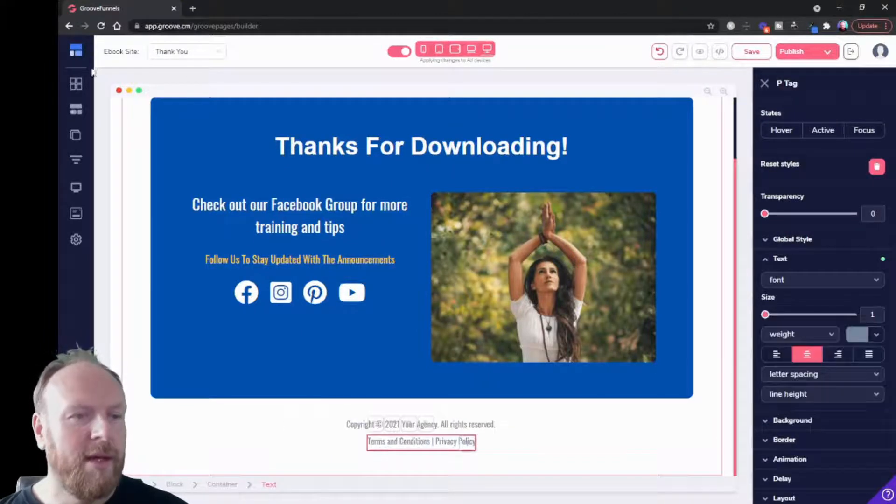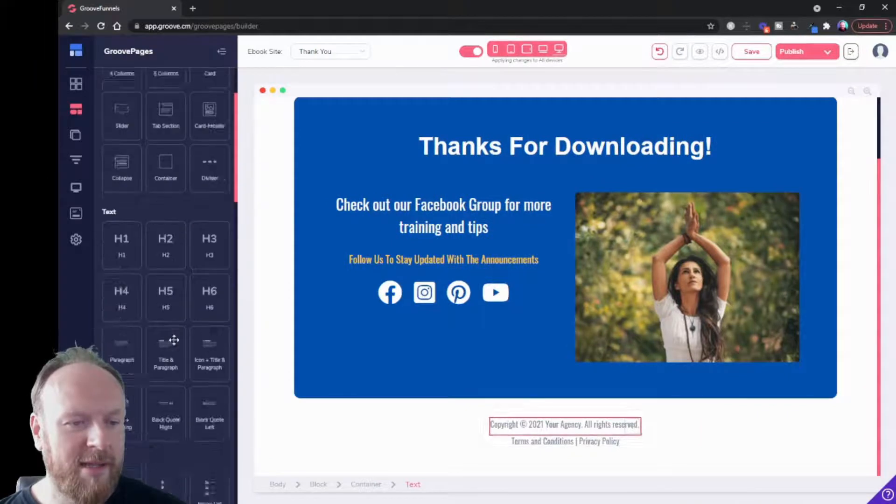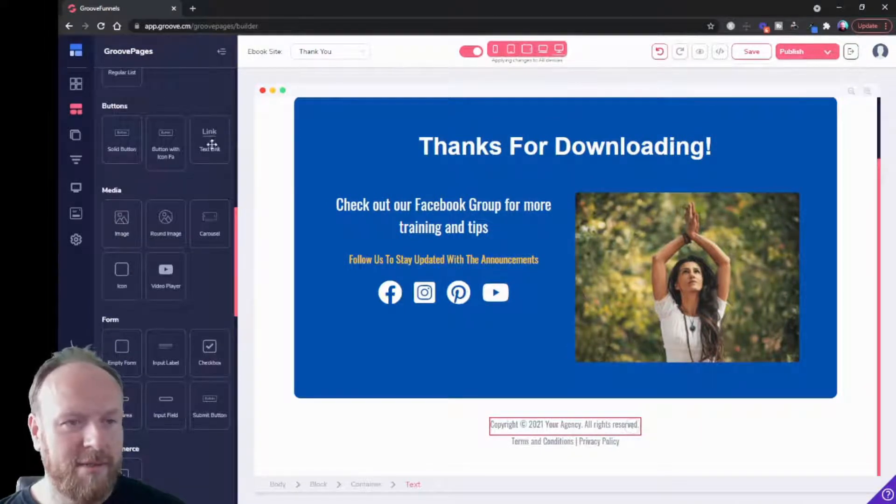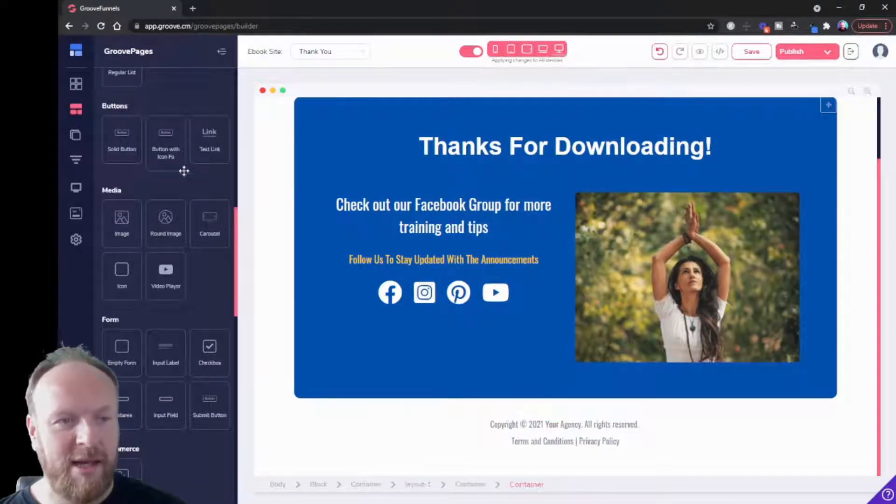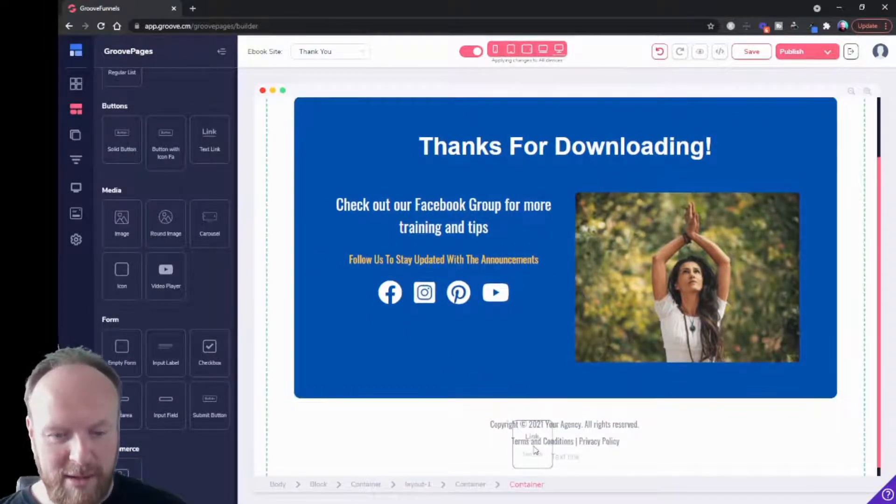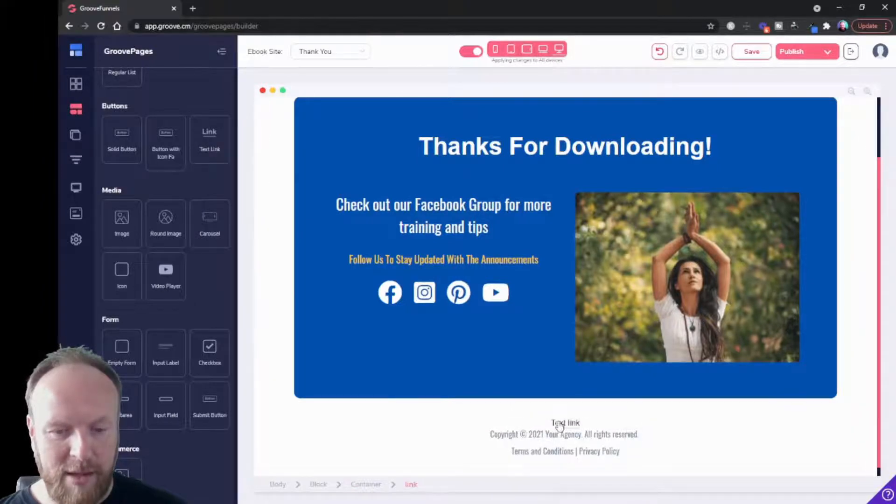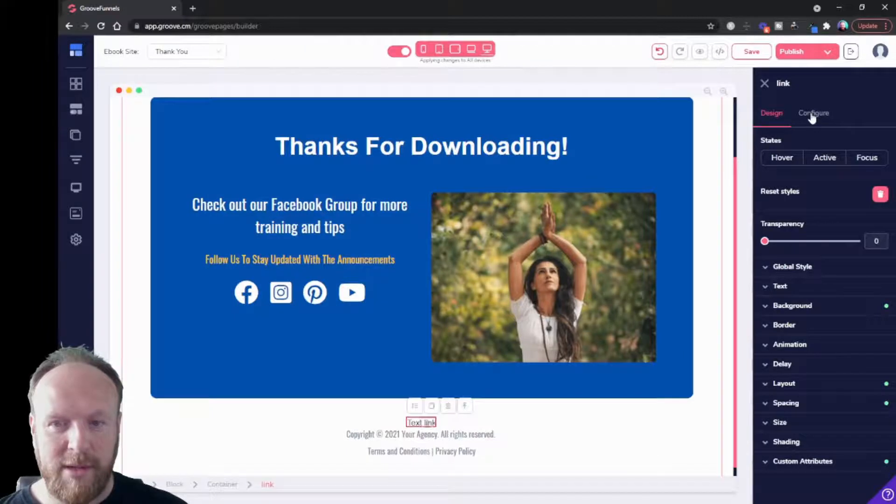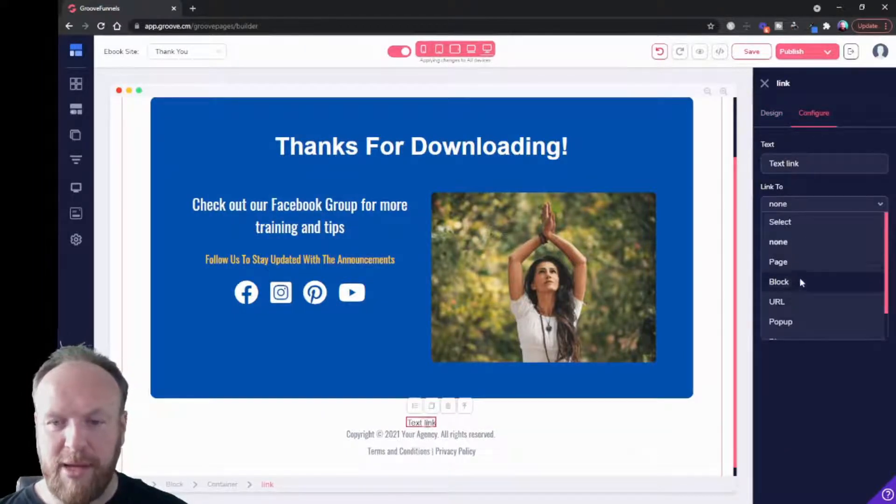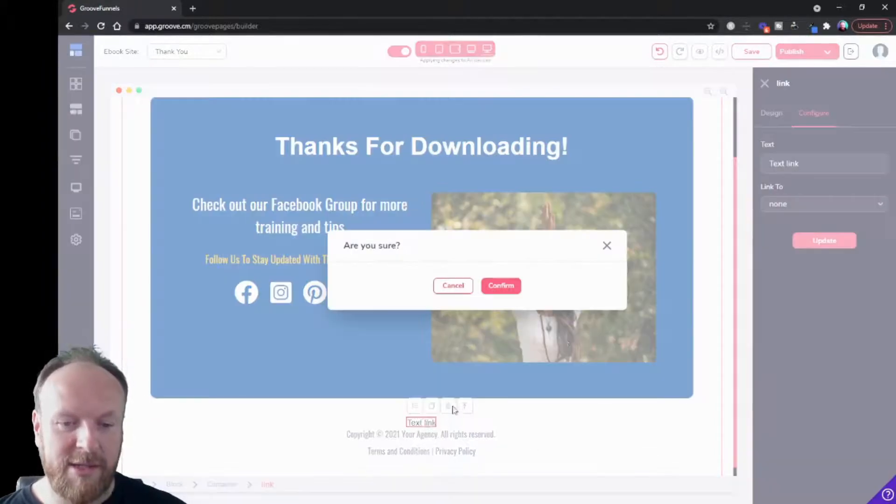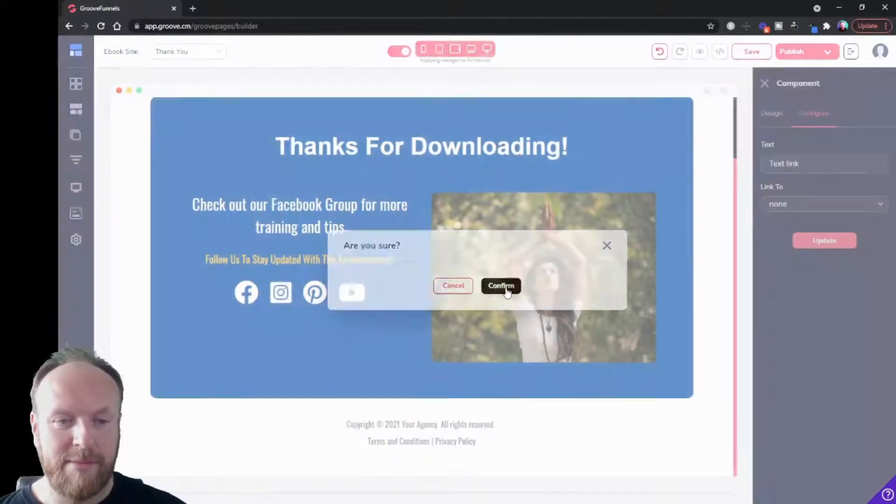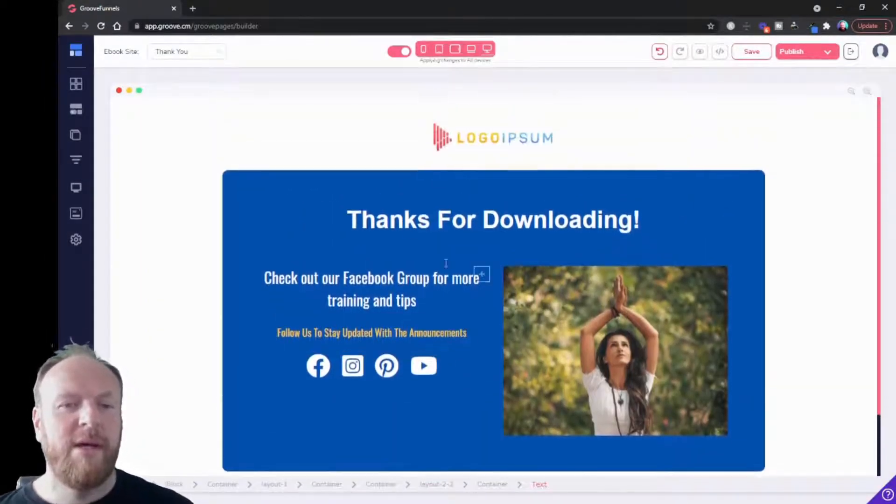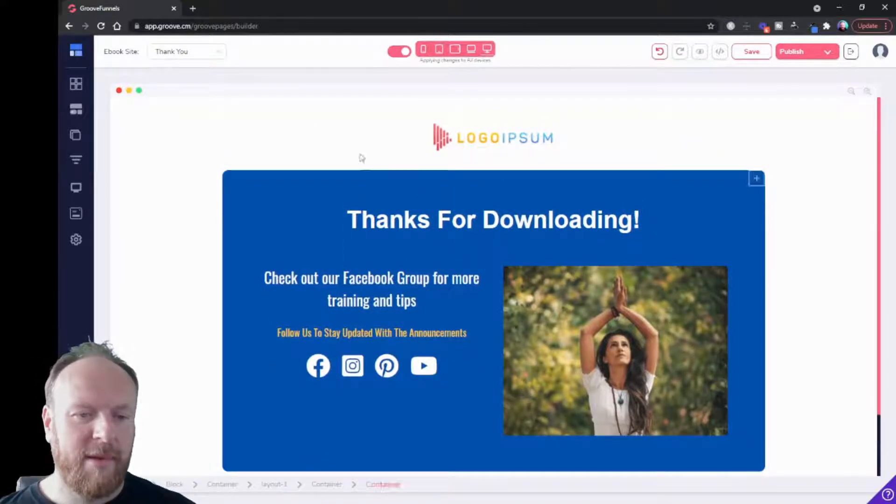Or you could enter a text link from the buttons text link down here, which you can then configure. I'll just show you quickly. You can then configure it, click on configure, put the text so it's a terms and conditions link to your page, terms and conditions page, and just link it up that way.